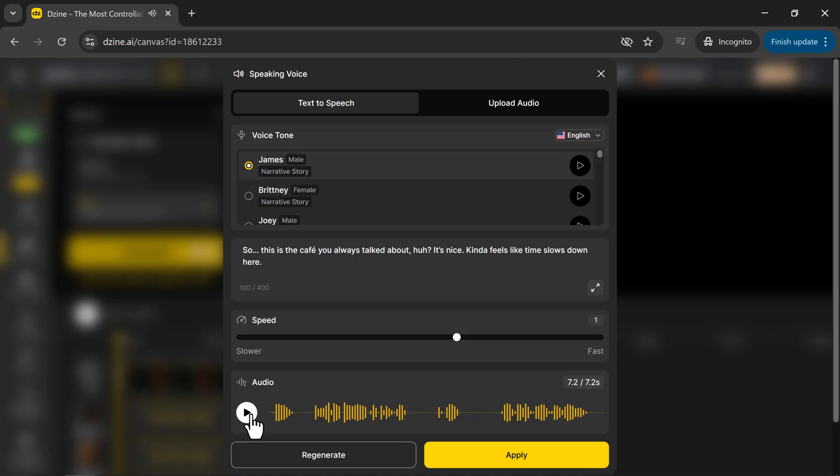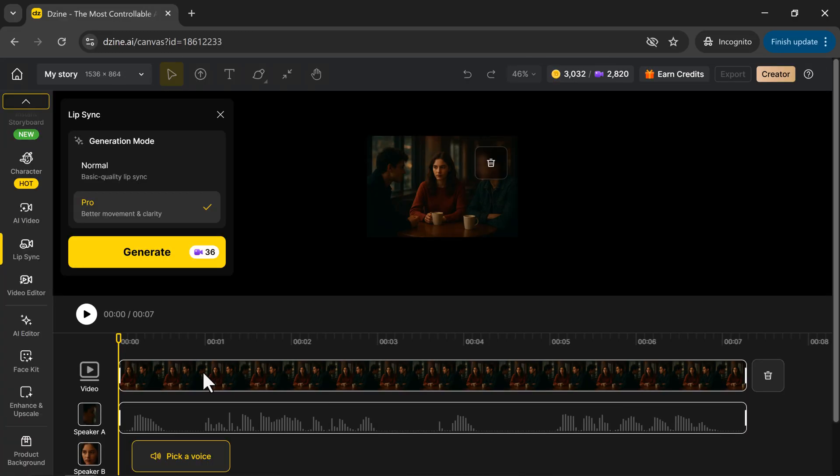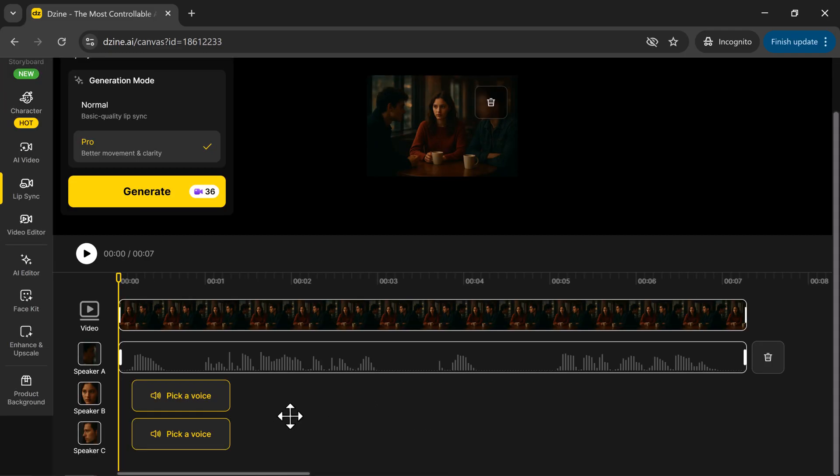The voice has now been generated from your text. If you're not satisfied with the result, you can always regenerate for a different variation. When you're happy with it, click Apply. And that's it. The voice for speaker A is ready.